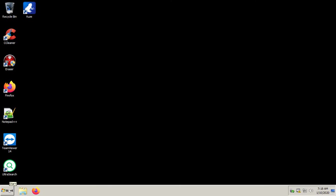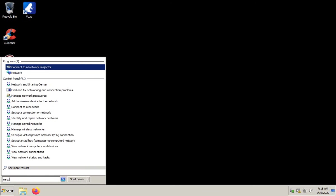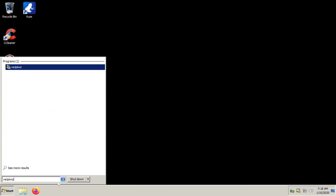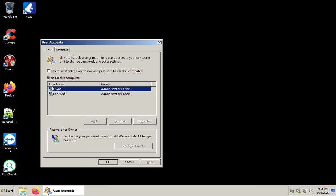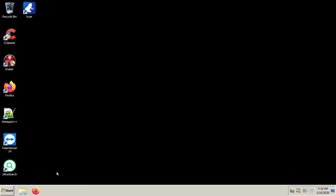So we're gonna click on start and we're gonna type in netplwiz and then we're gonna hit enter. We'll get this little user accounts options window here and we want to select users must enter a username and password to use this computer. Now we'll click OK and restart the machine and then we'll get the proper selections.